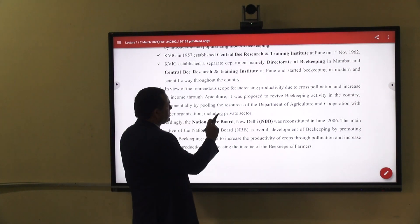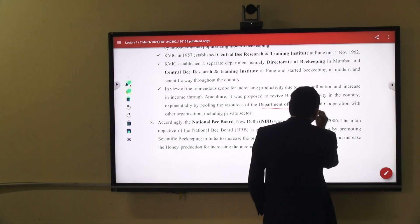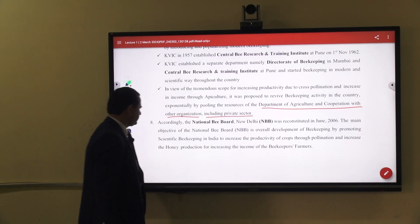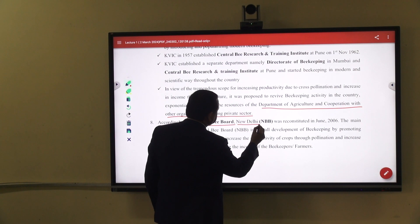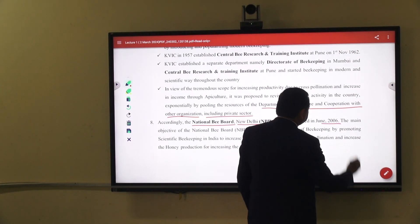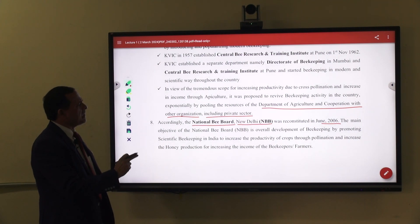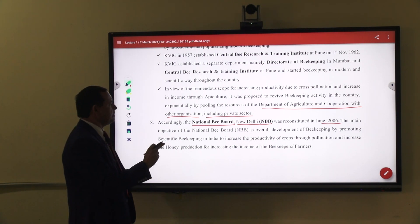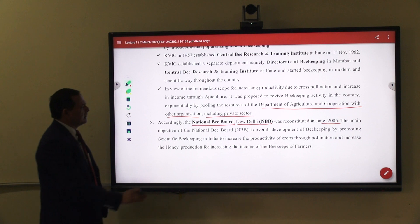While pooling resources for the Department of Agriculture and Cooperation with other organizations including private sector, the National Bee Board was established in New Delhi via gazette notification in June 2006. The main objective of this National Bee Board, NBB, is the overall development of beekeeping — by promoting scientific beekeeping in India to increase productivity of crops through pollination, increase honey production, and increase the income of beekeepers.